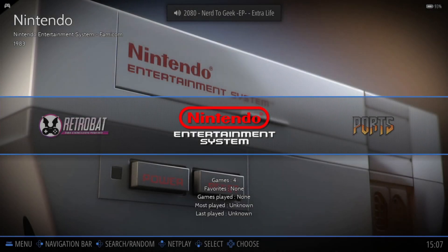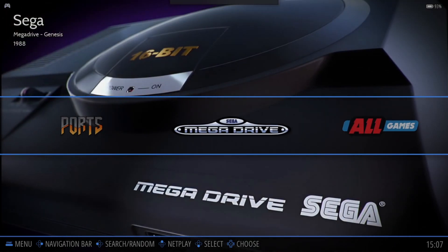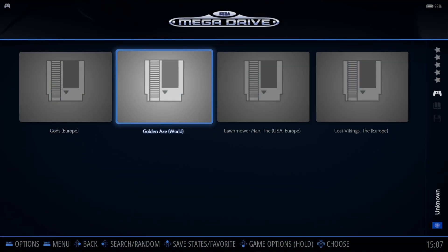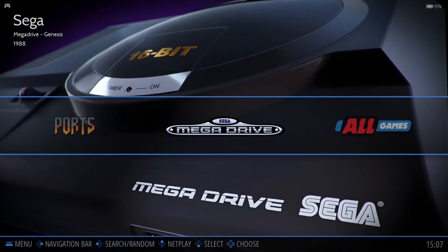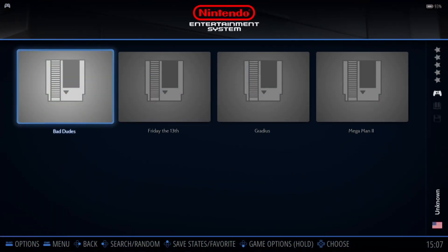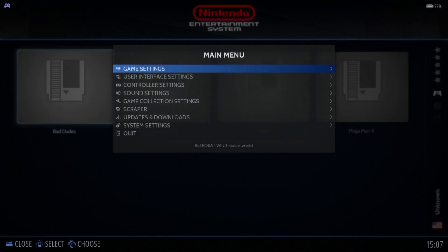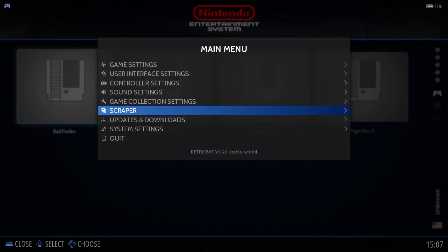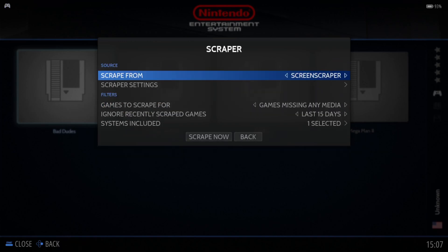Welcome to Retrobat! This is the front end itself. If we go into Mega Drive, we have no artwork yet. Going into the NES folder, I can see my games, but there's nothing to show — no artwork or preview videos. We need to fix that.